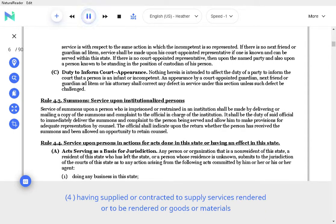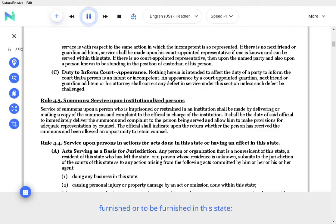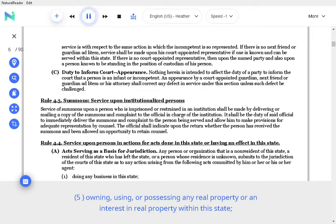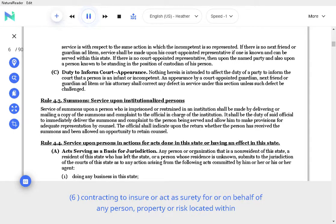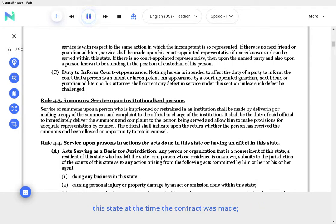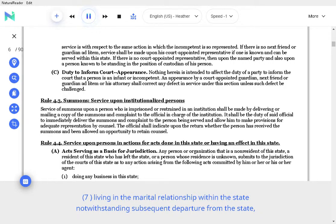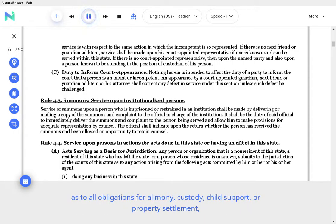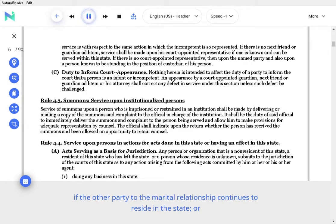Having supplied or contracted to supply services rendered or to be rendered or goods or materials furnished or to be furnished in this state. Owning, using, or possessing any real property or an interest in real property within the state. Contracting to insure or act as surety for or on behalf of any person, property or risk located within the state at the time the contract was made. Living in the marital relationship within the state notwithstanding subsequent departure from the state, as to all obligations for alimony, custody, child support, or property settlement, if the other party to the marital relationship continues to reside in the state.